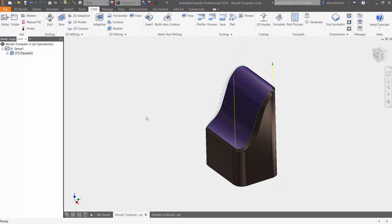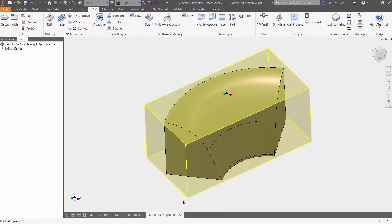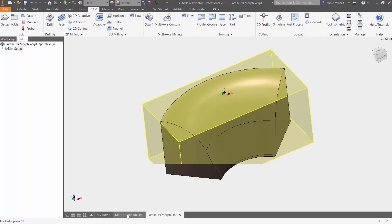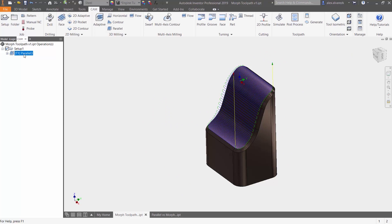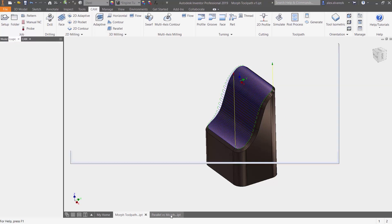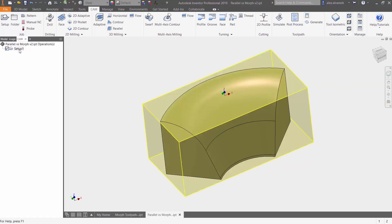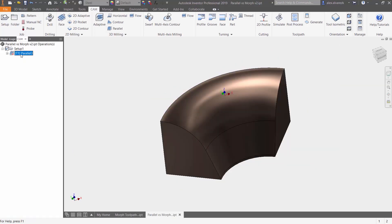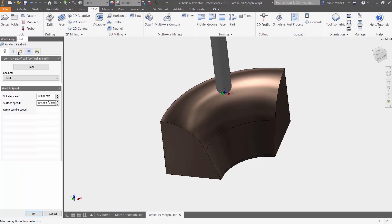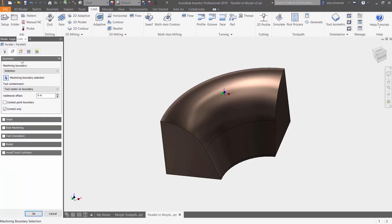But what happens when we have something more of a curved surface? So let's go ahead and copy that parallel toolpath and paste it into this current setup and then define a few selections here.